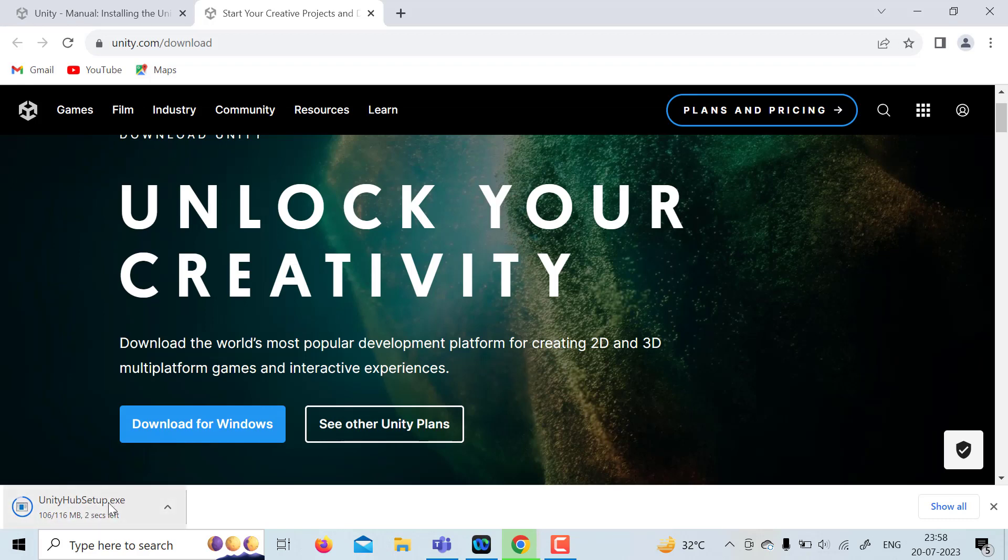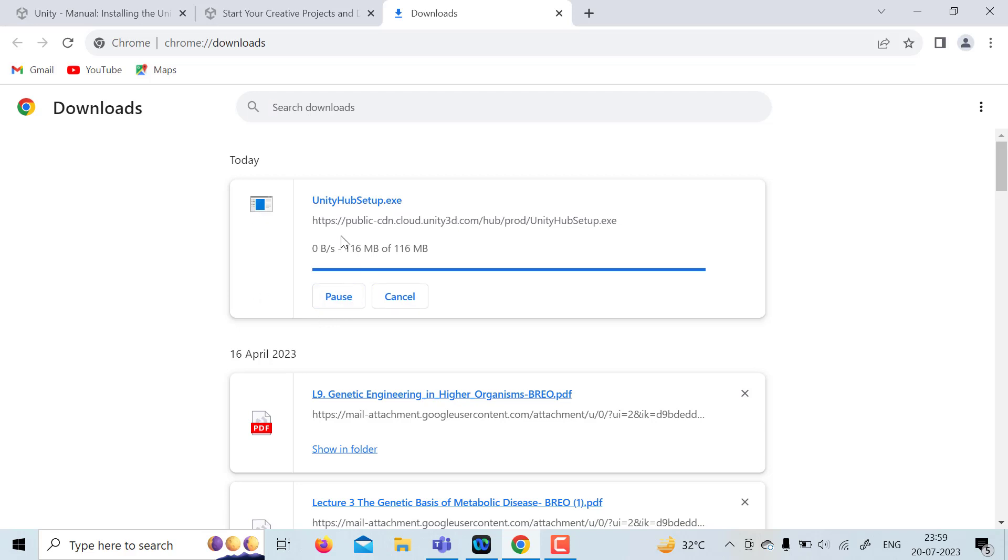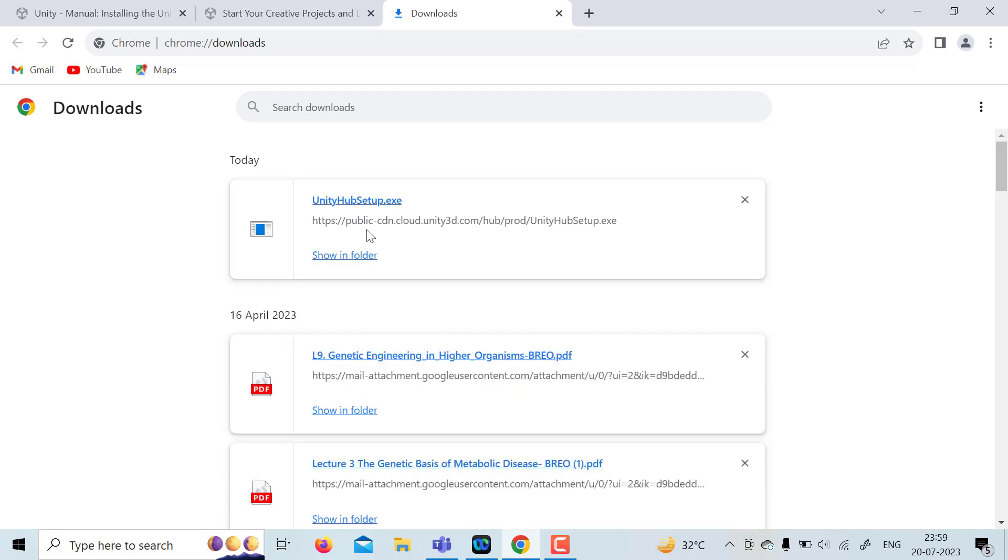So once Unity Hub is downloaded, try to open the folder, show in folder.